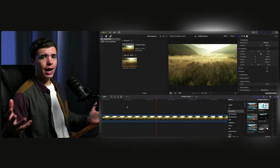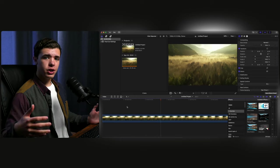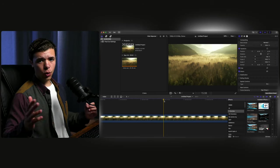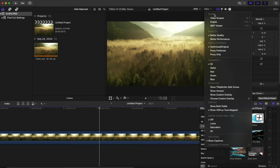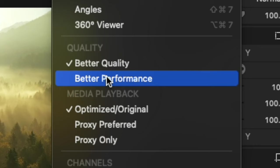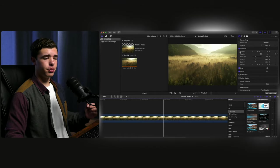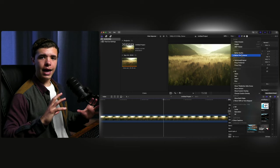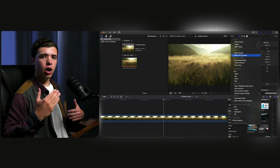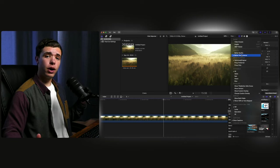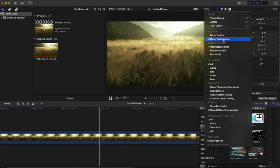Sometimes when you're working with a lot of footage and a lot of effects, or just high quality footage in general, it can reach the point where it starts to lag a little bit on the viewer. In order to make that a little bit better, going on here to view and clicking on better performance can really help. Because what that does is it pretty much makes the quality of the viewer less, so it's able to process more of what's going on. Now, if you want to see what the final effect looks like, then I would change it to better quality, just so you can make sure that everything's looking right.